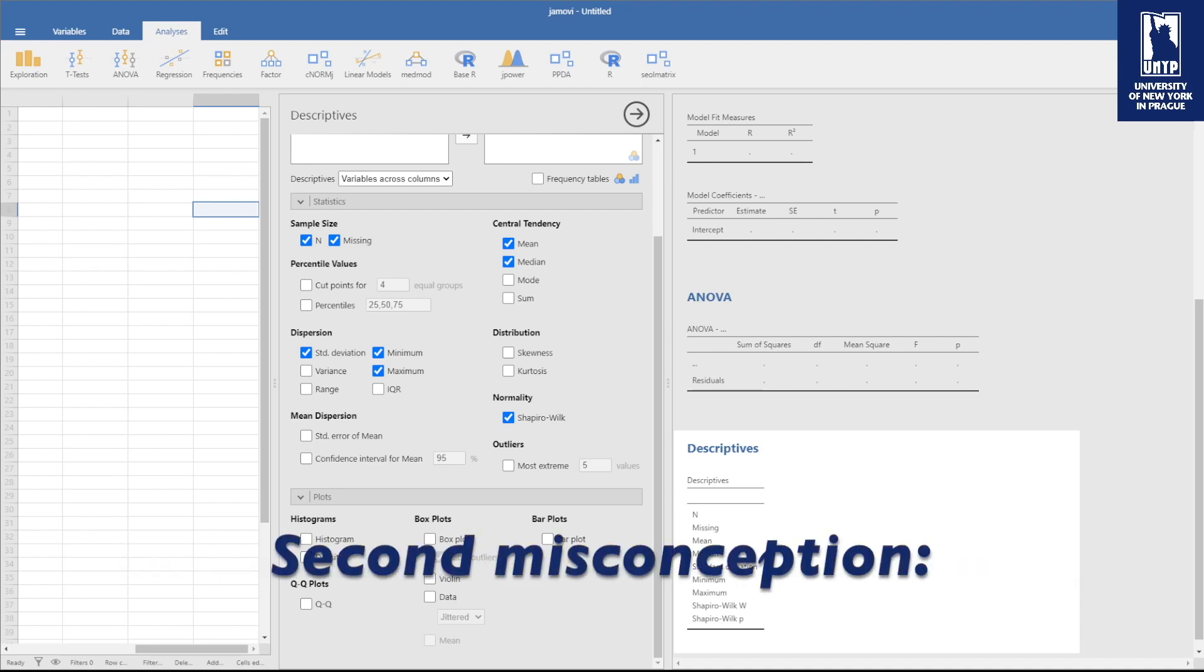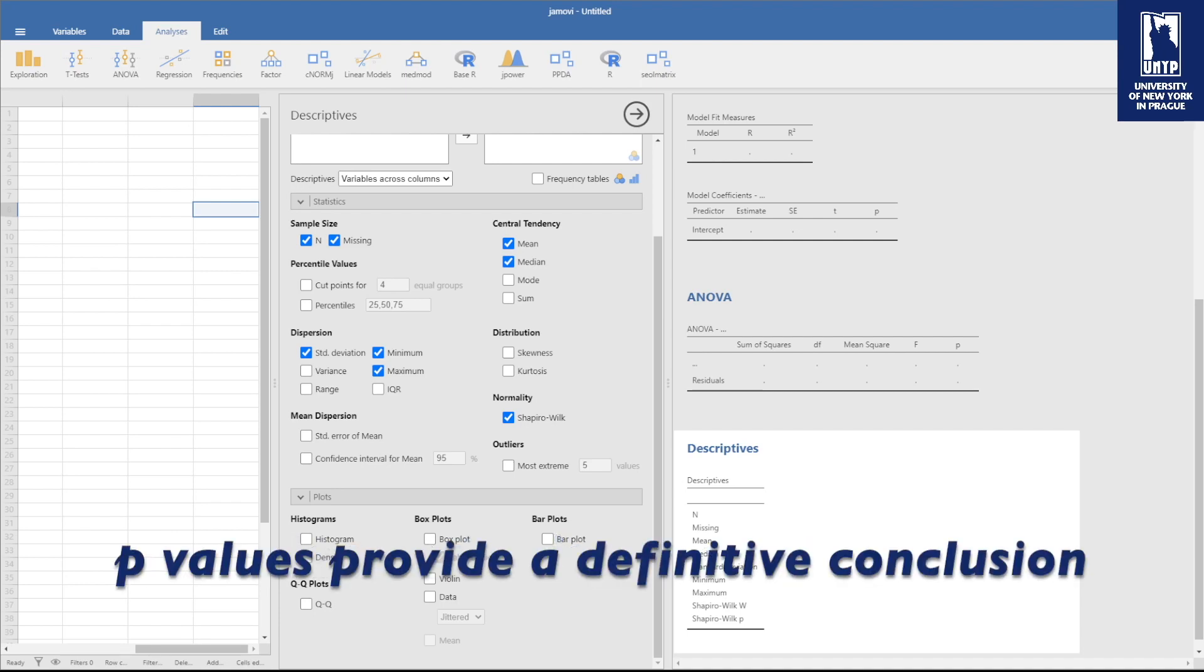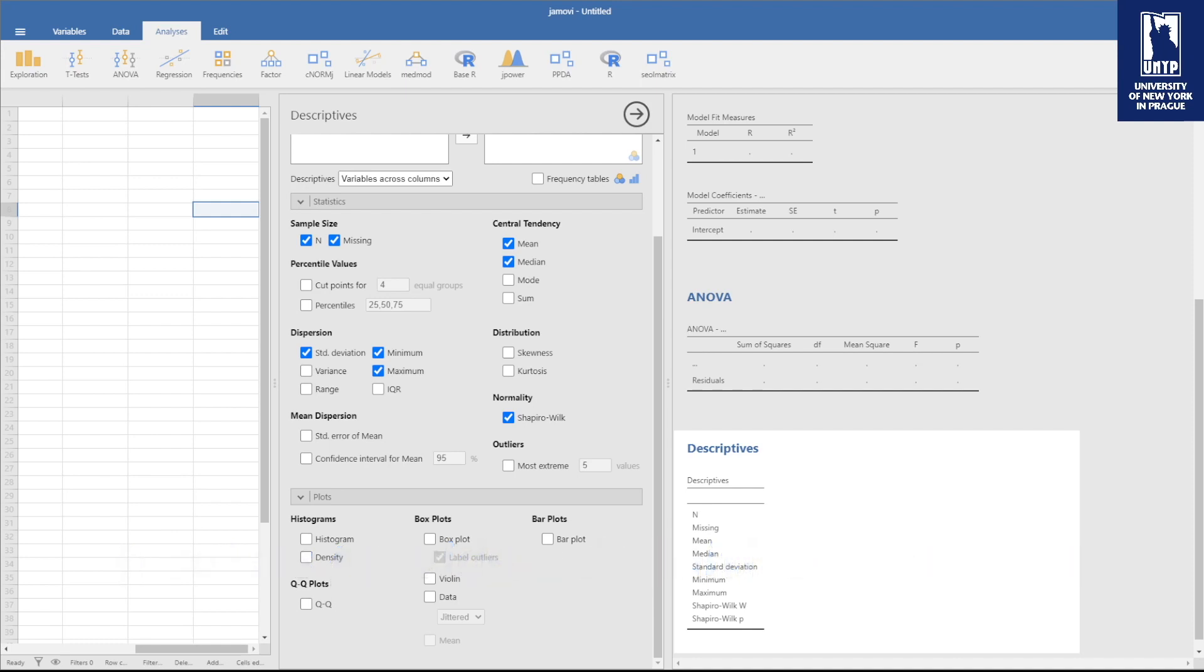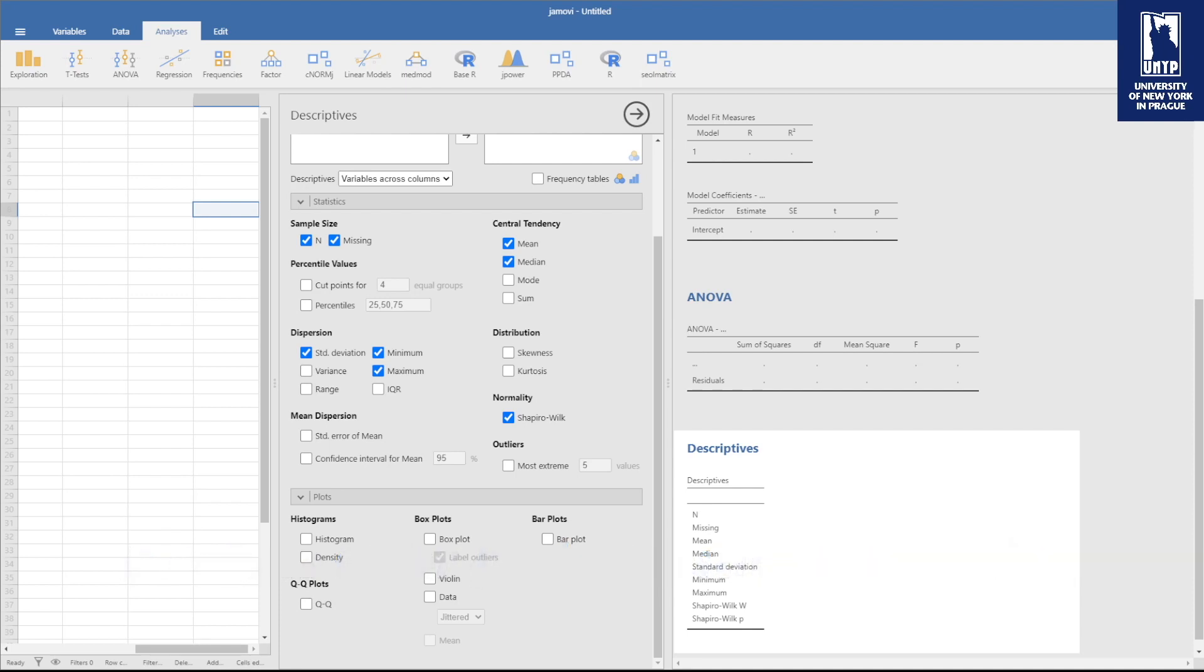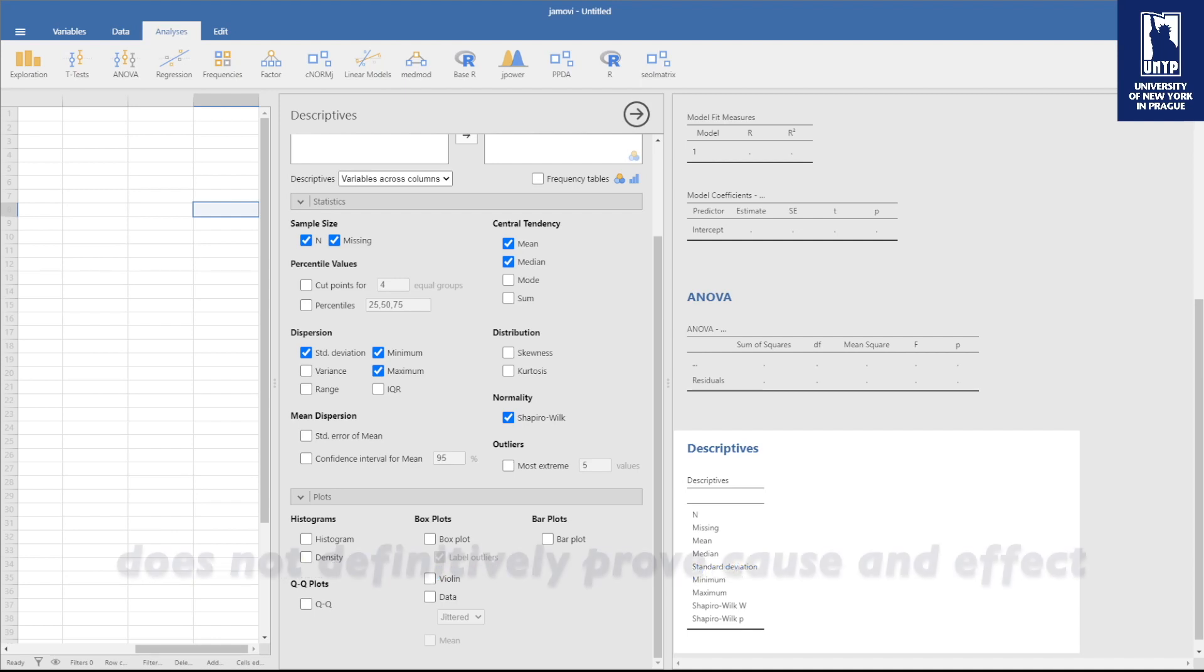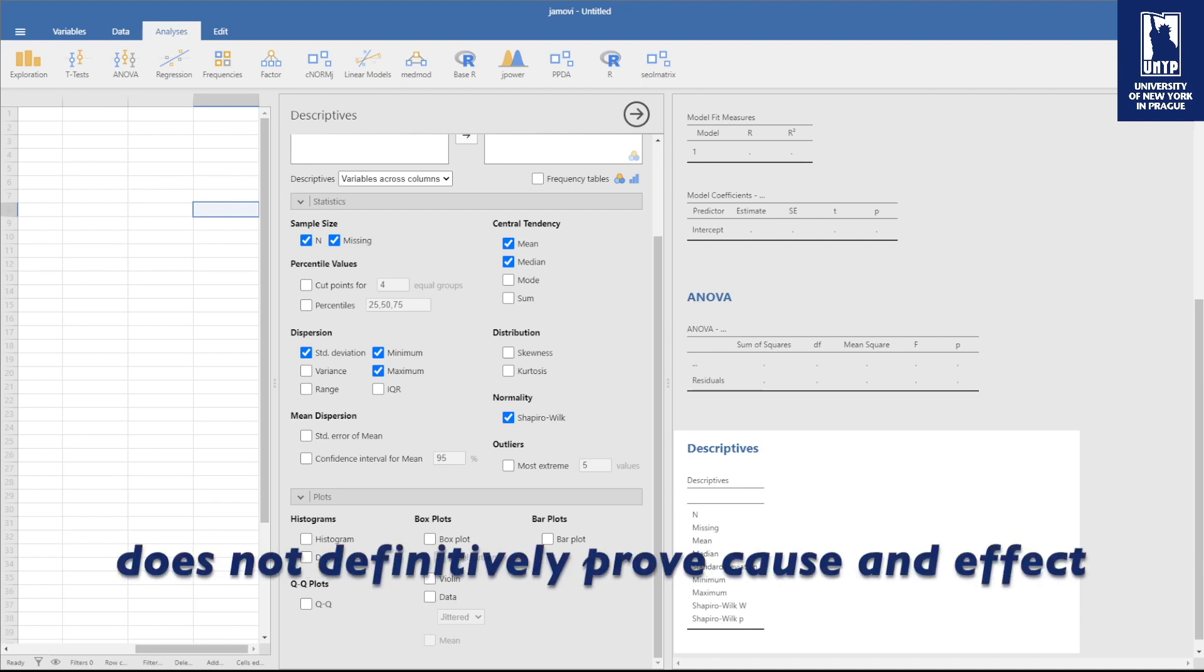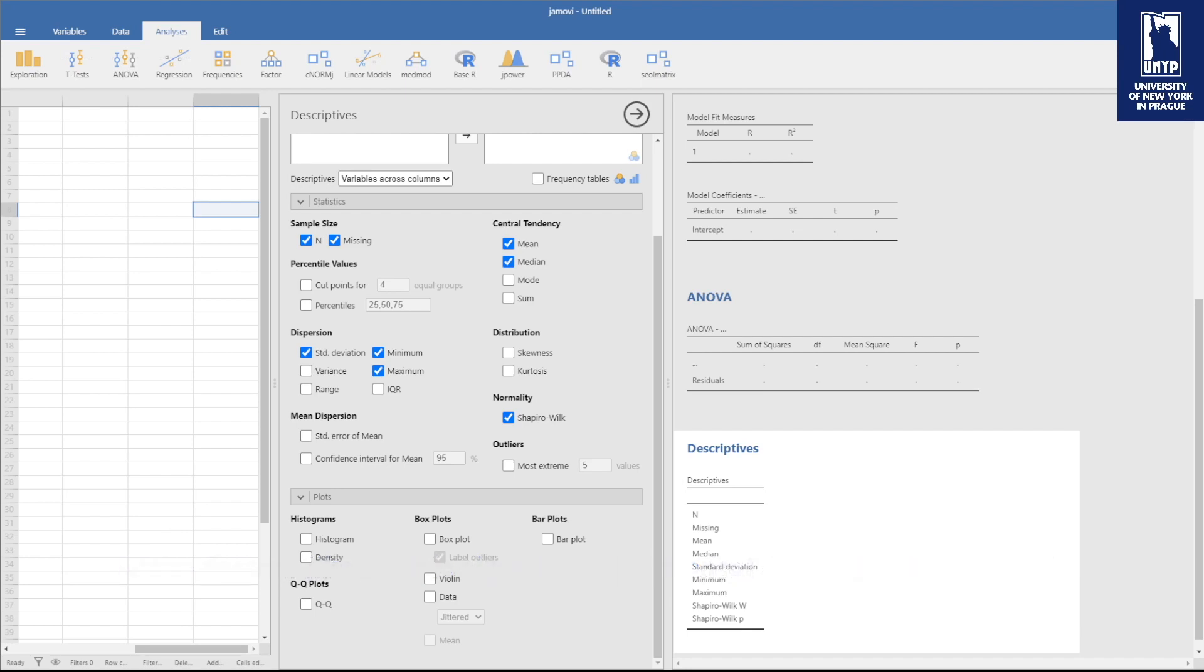Second misconception: p-values provide a definitive conclusion. Well no, p-values offer probabilistic information, not certainty. Keep that in mind. For instance, in environmental studies, finding a statistically significant p-value when examining pollutant levels does not definitely prove cause and effect. Other factors like sample size and experimental design play crucial roles.